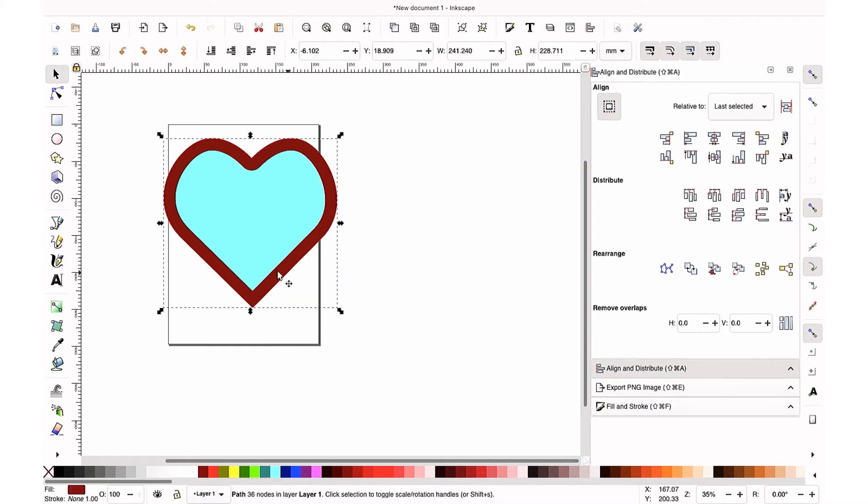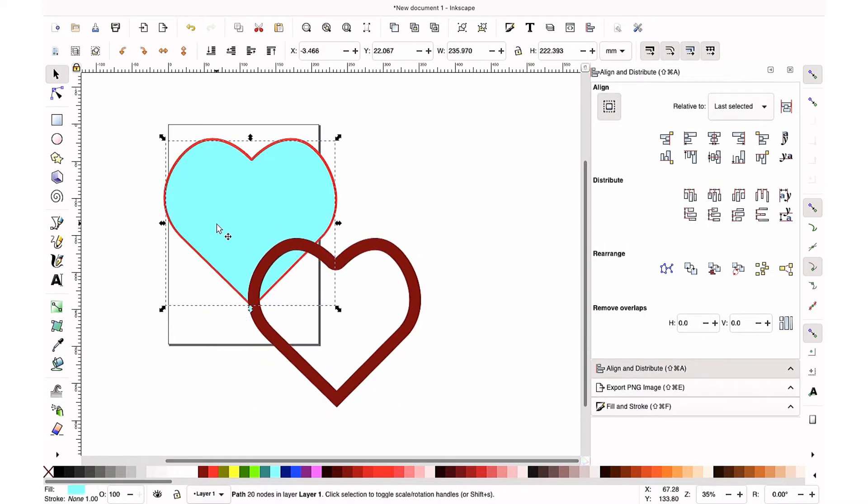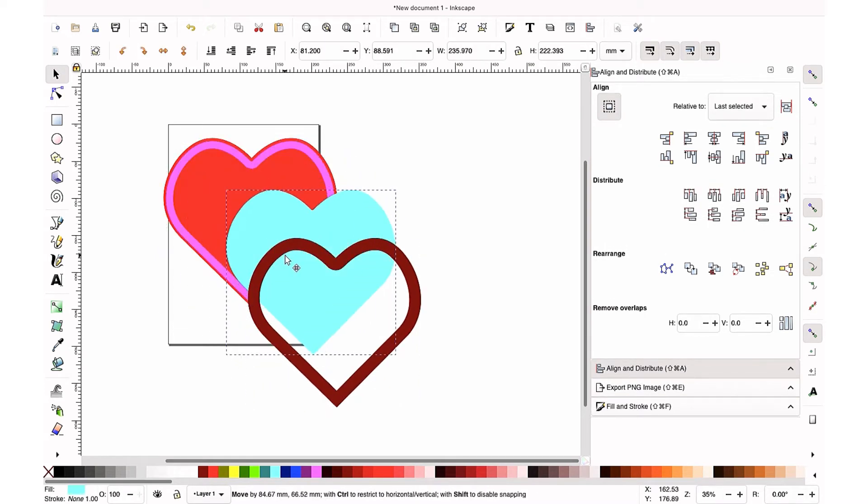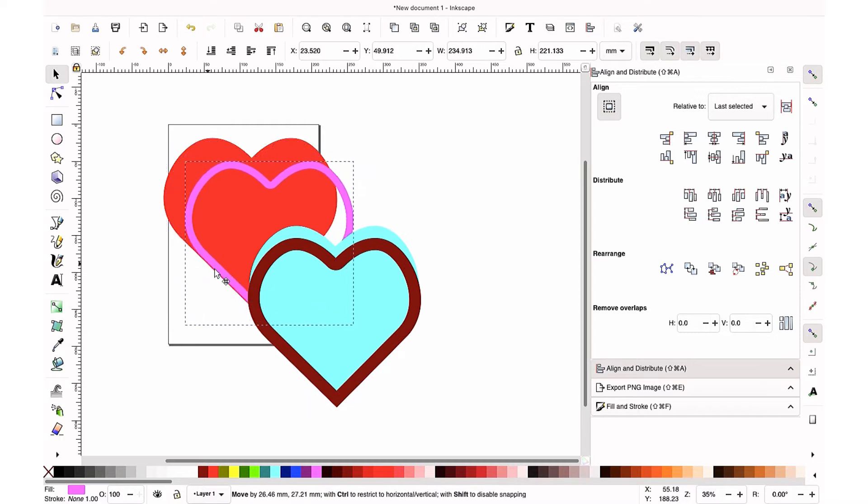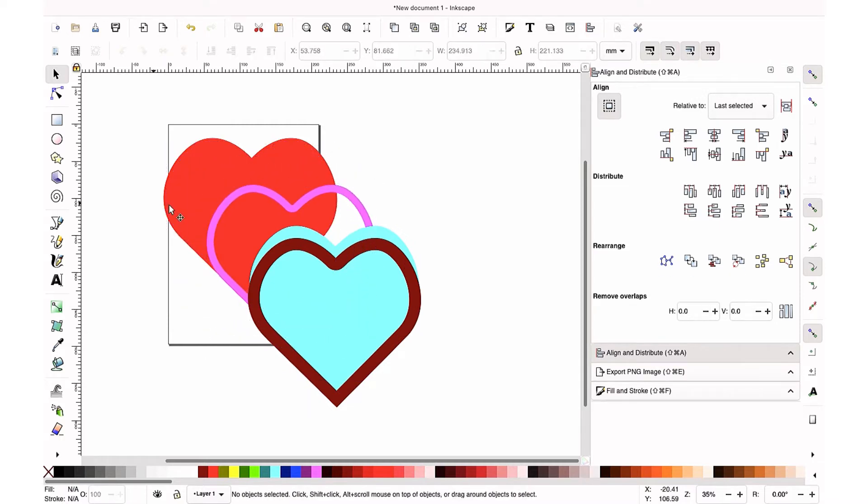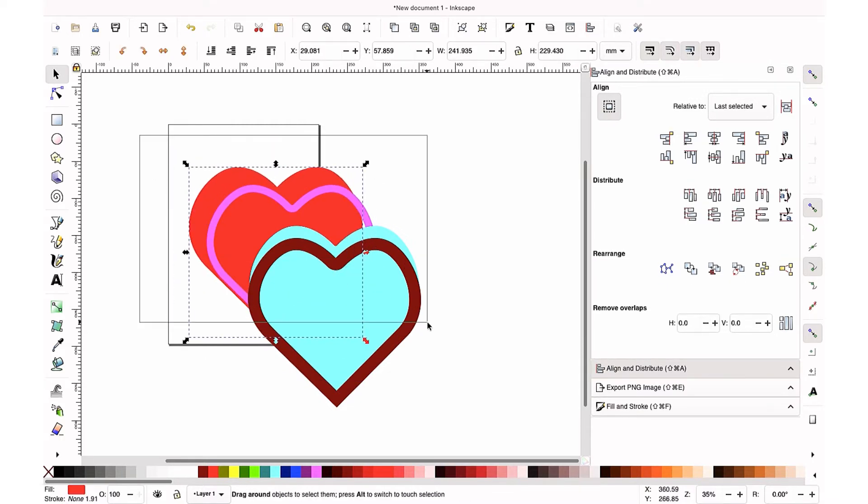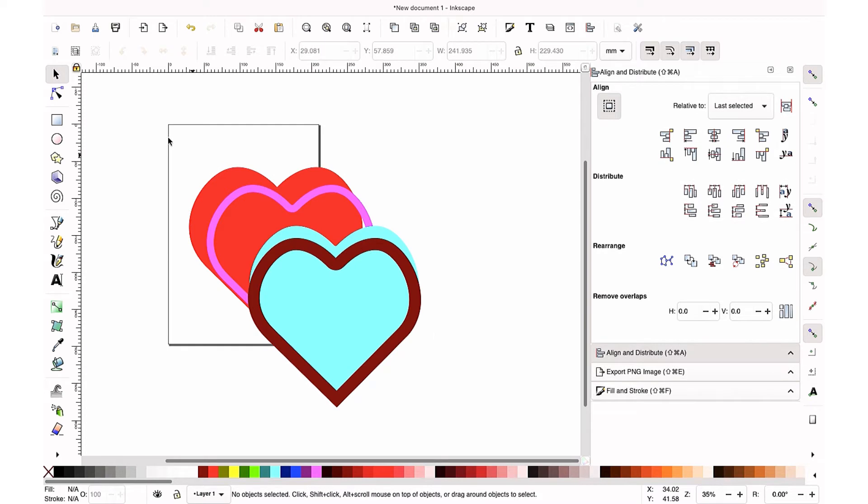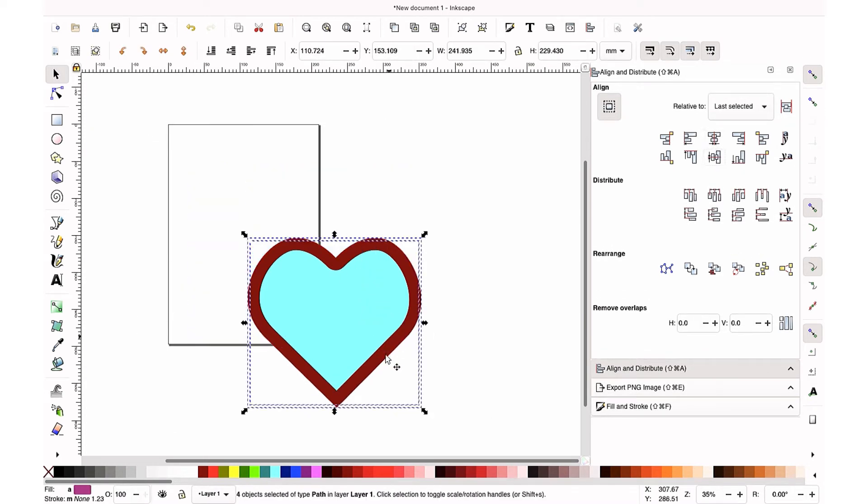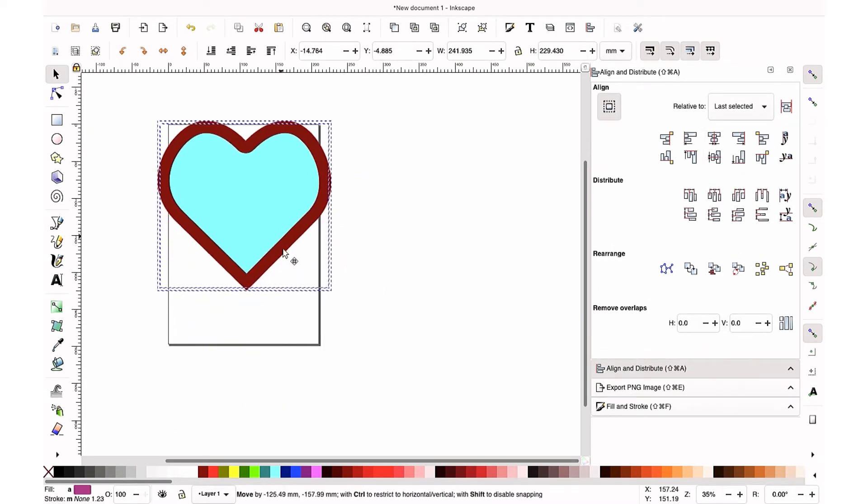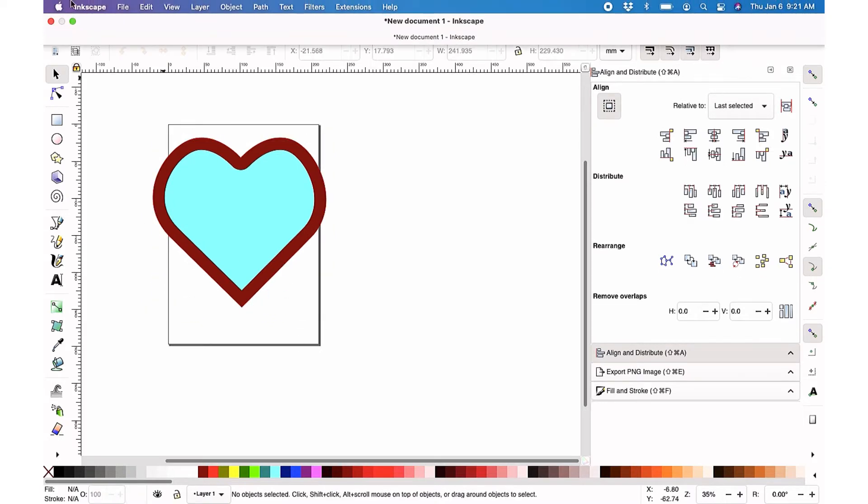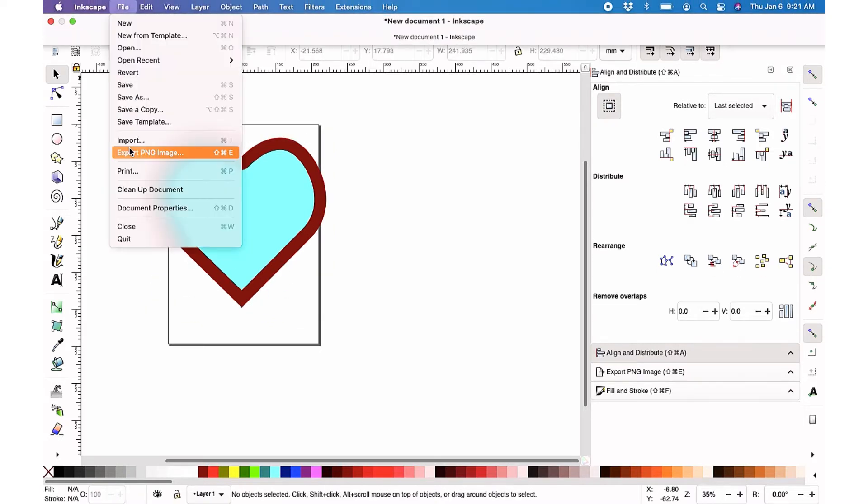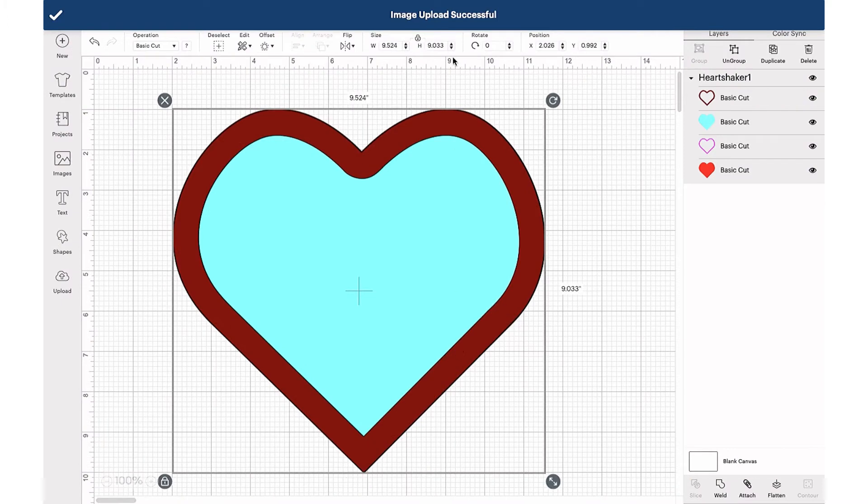So that is really all you need to create a shaker in Inkscape. And now when you go to save this as an SVG file, you can easily upload this into your Cricut Design Space. So we have our four layers, paper, foam, acetate, paper. So let's go ahead and save it and then open it up in Cricut Design Space.